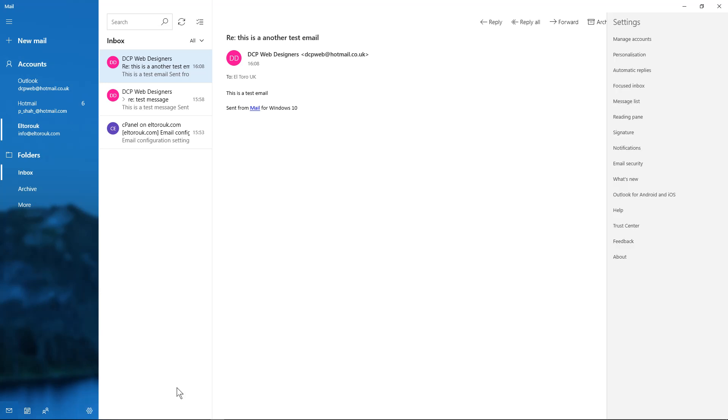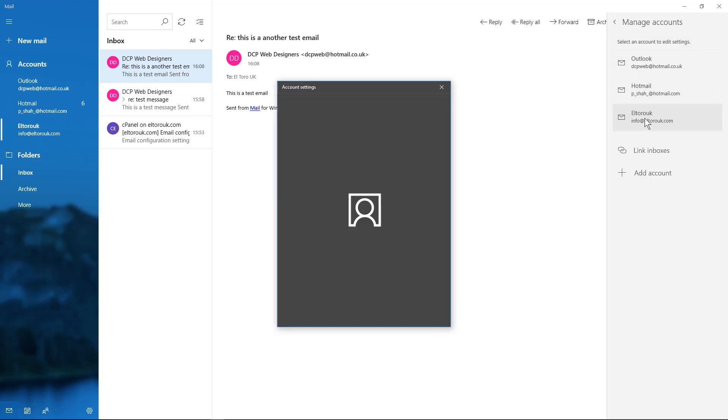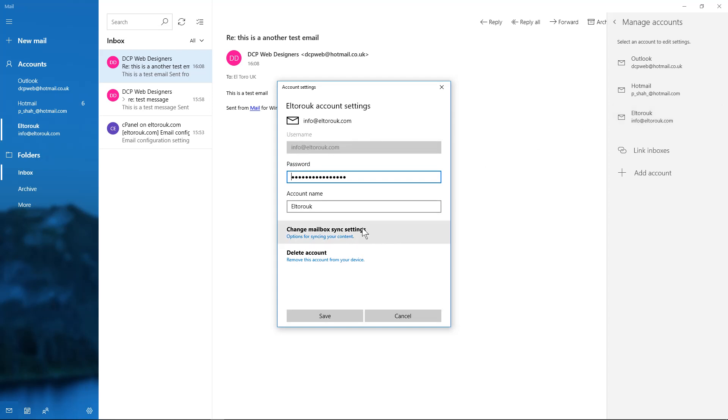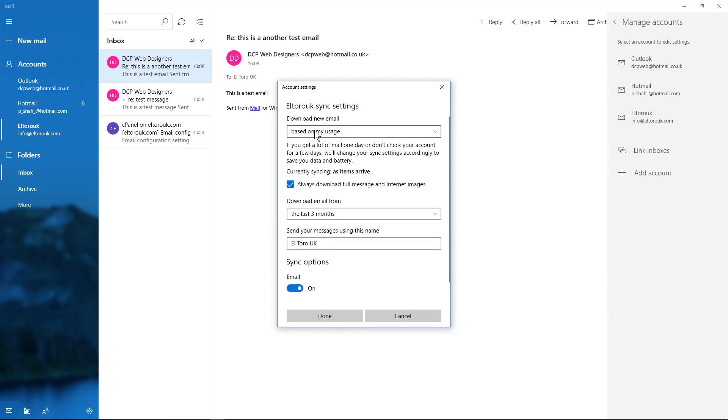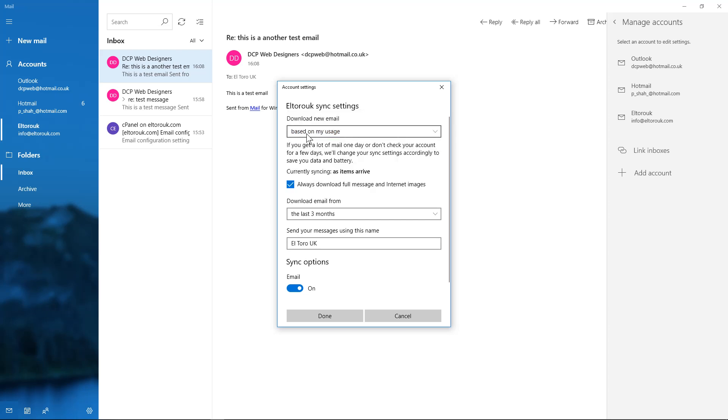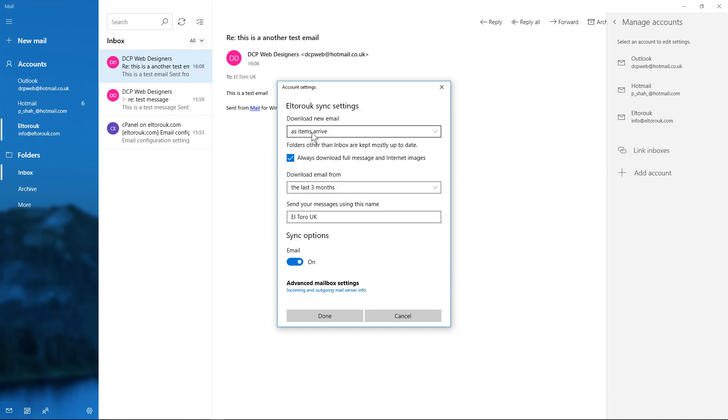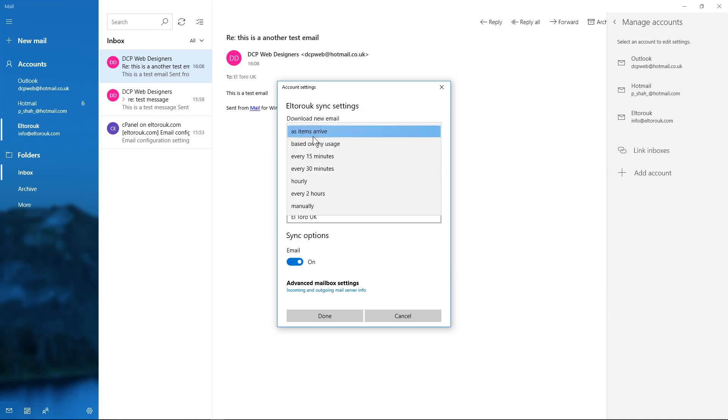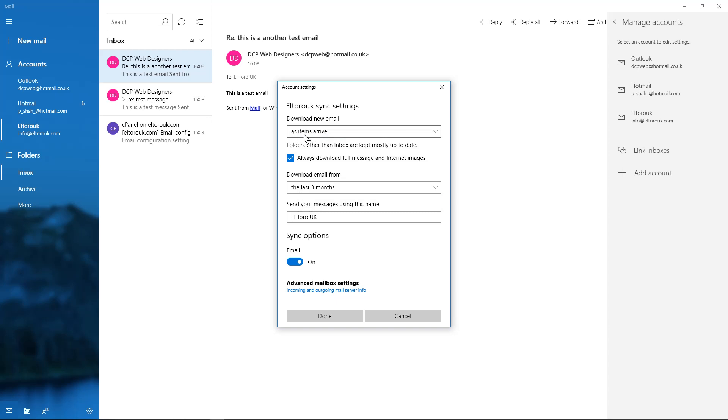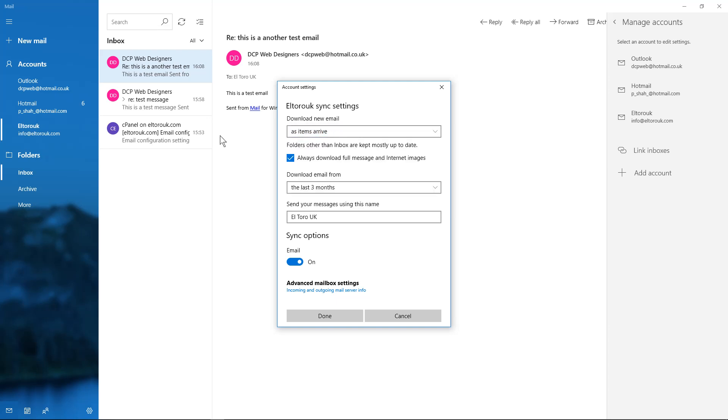on this cog and you can go to manage accounts. You can click on this account here and then you can go to change mailbox sync settings. It can either sync based on your usage or you can tell it to check emails every 15 minutes, every hour, and do it manually. Normally I just leave it based on my usage. As it arrives, as soon as it receives it, it'll just download it and bring it into the software. Download